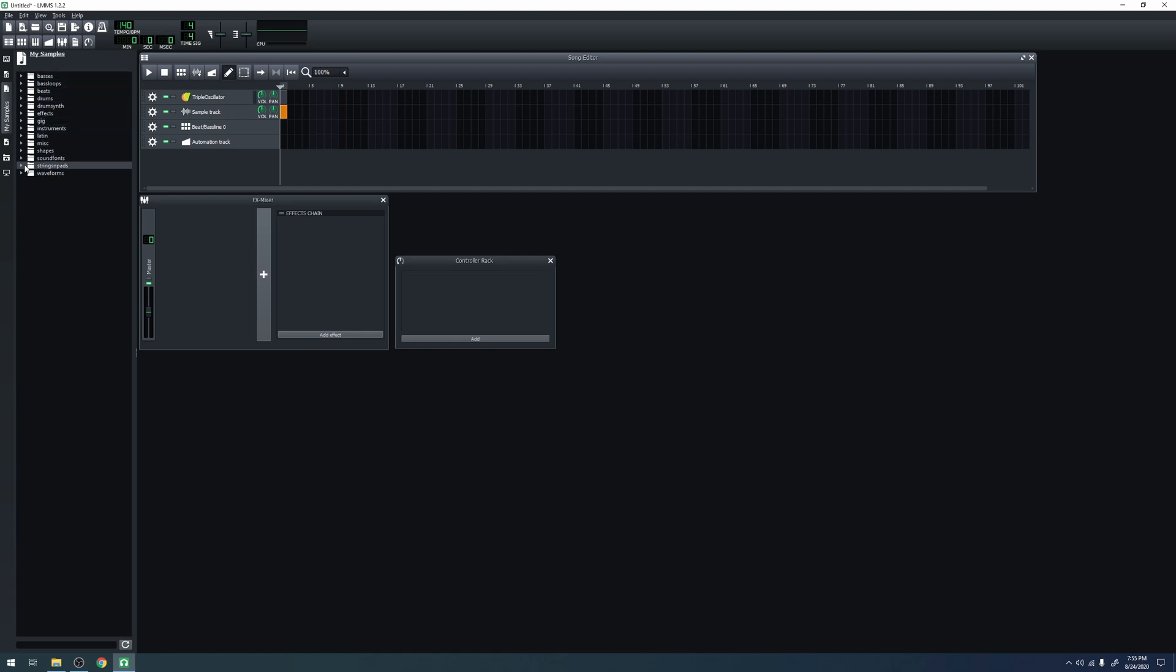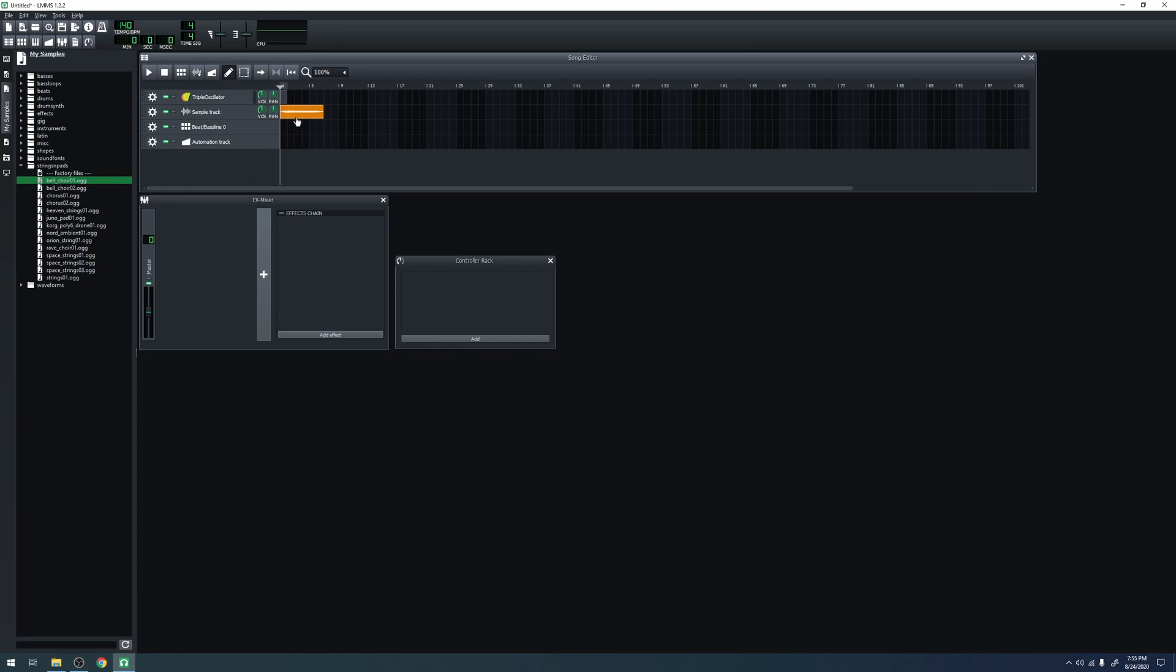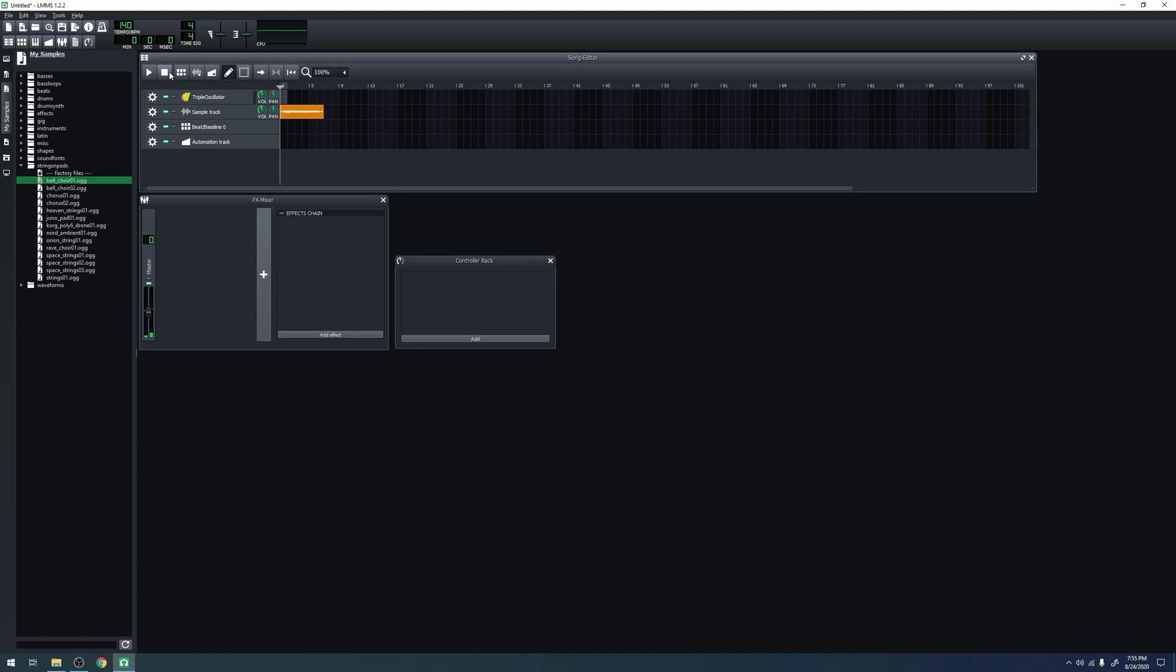I'm just going to add one here, bell choir1.aug. You can just drag any file, as long as it's a sound file, onto the container here, and it will expand into the whole sound file. Now we can play it and hear the sound file. Neat.